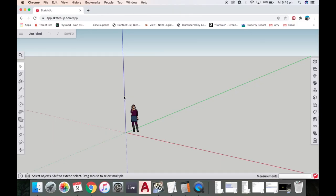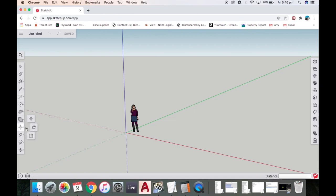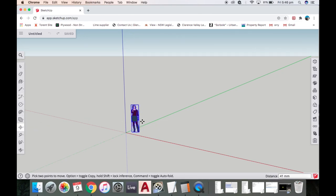This is the startup screen. I'm in millimeters, not Imperial. We start up with a little lady here and we can start by selecting the move tool, grabbing her and pulling her out a bit. It's good to have her just for some scale.